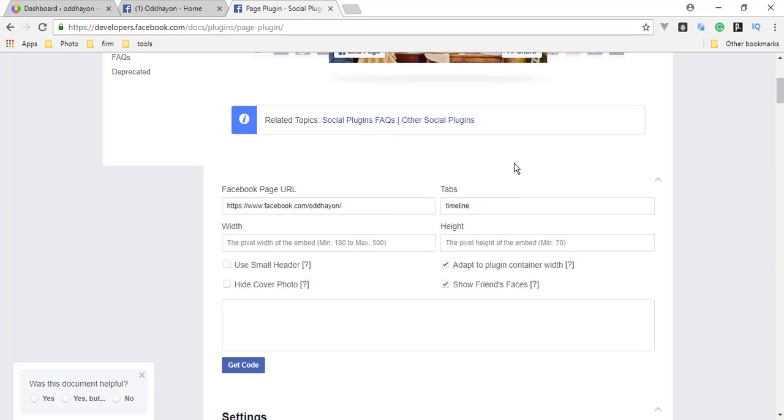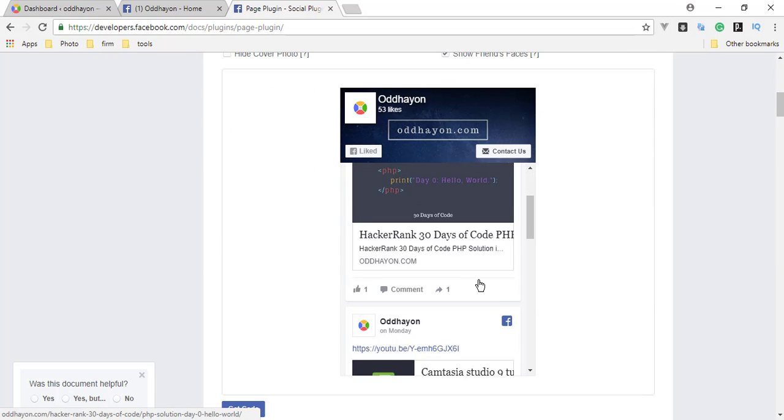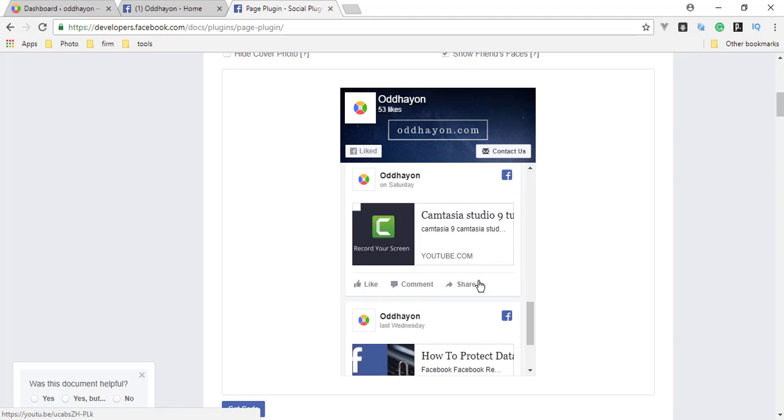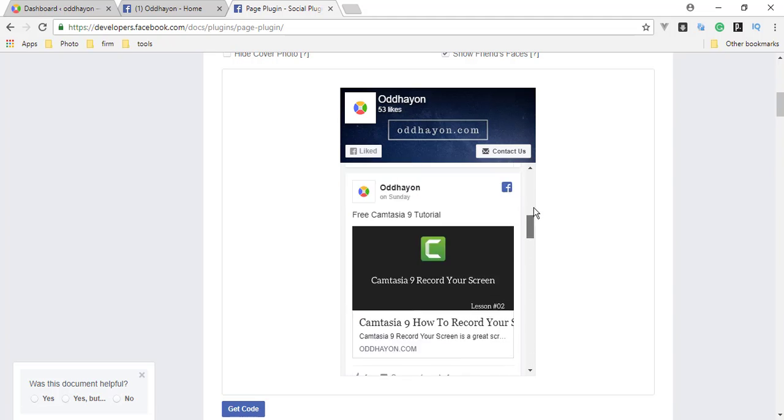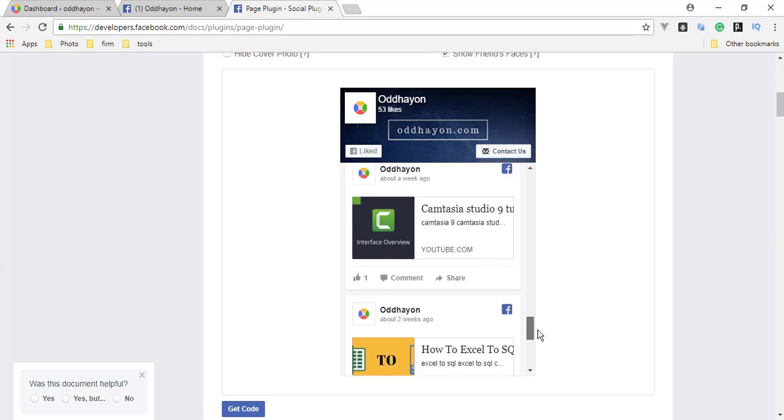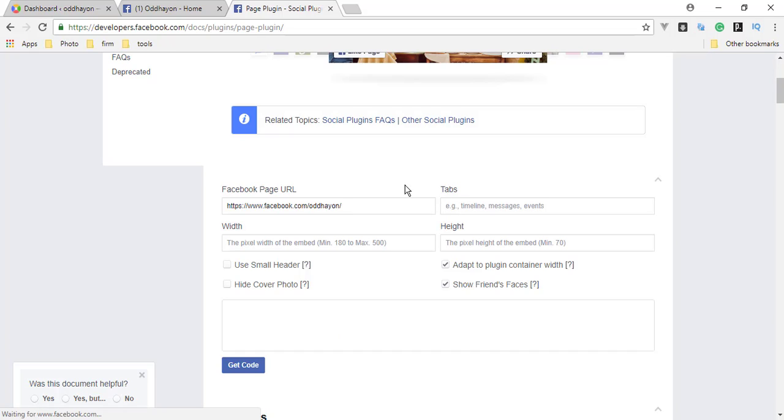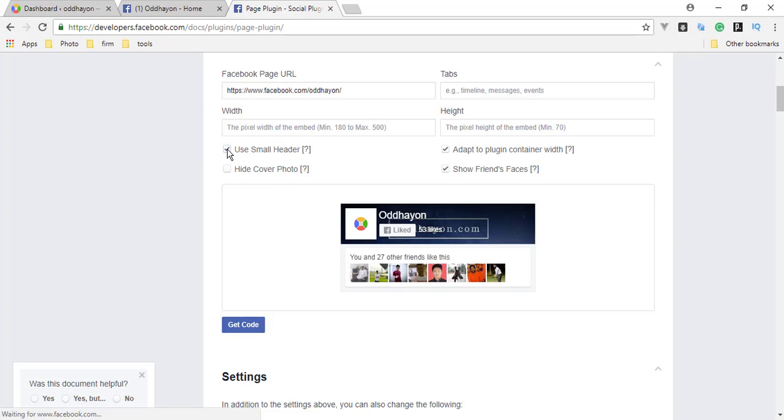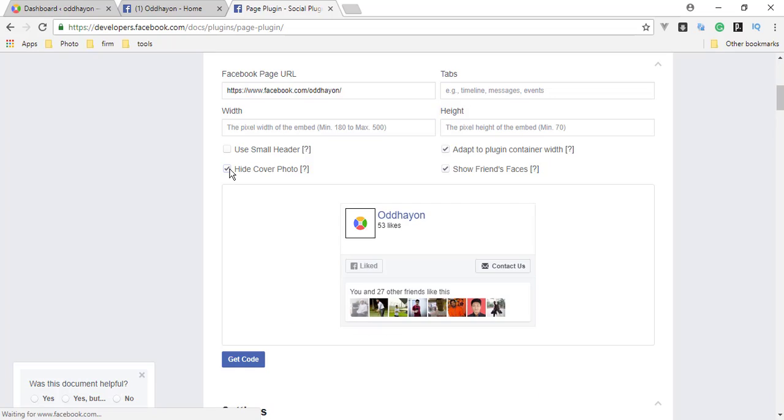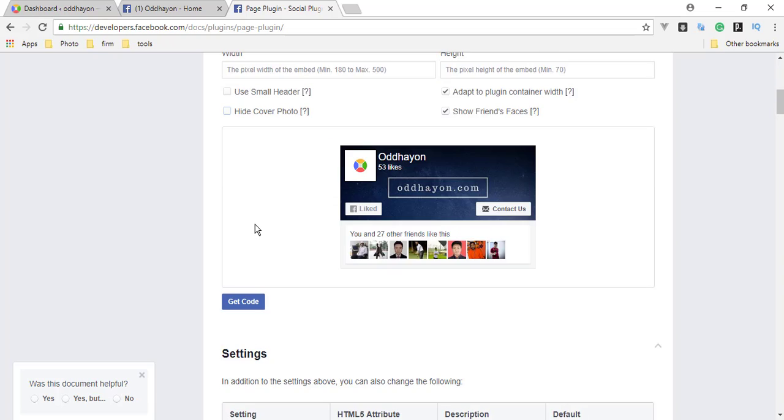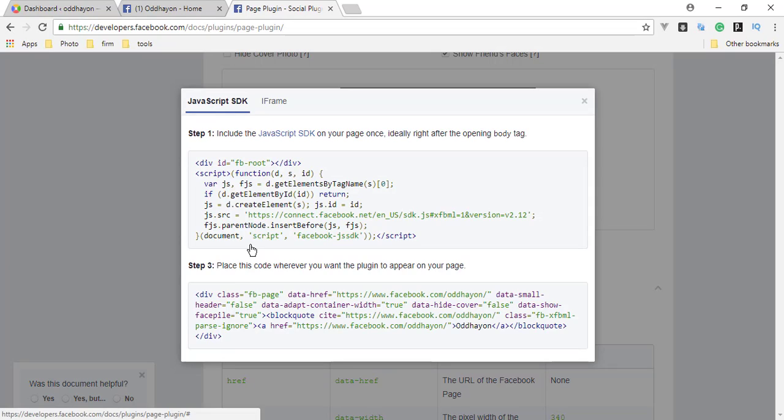You have to type the timeline and you will see the timeline here. In this example I remove the timeline tabs. You can also use small headers or you can hide your cover photo. Now we use this. You have to get the code.